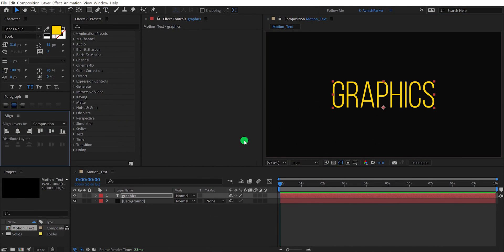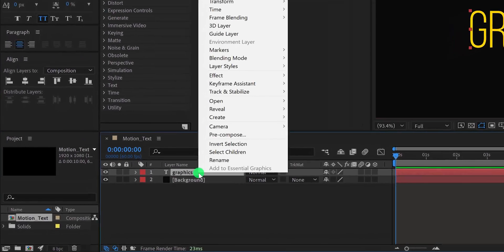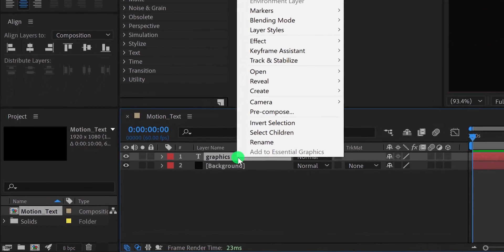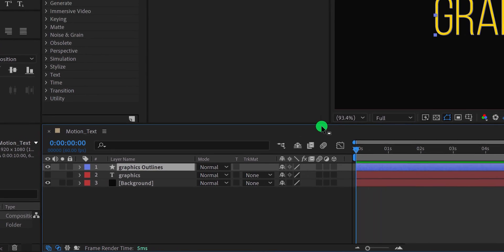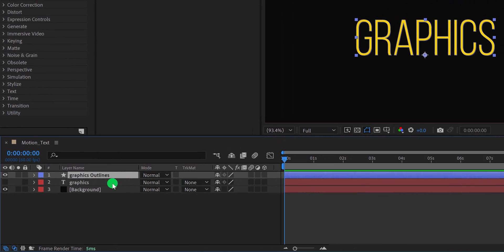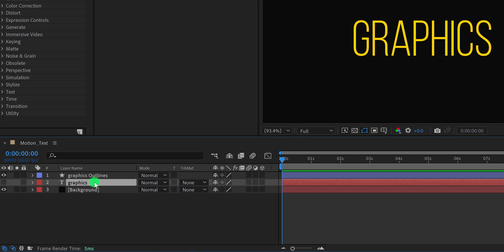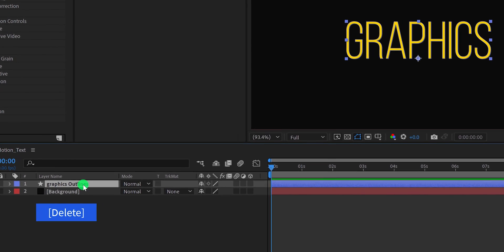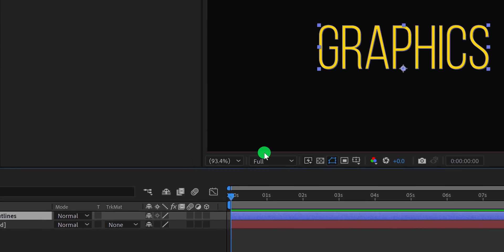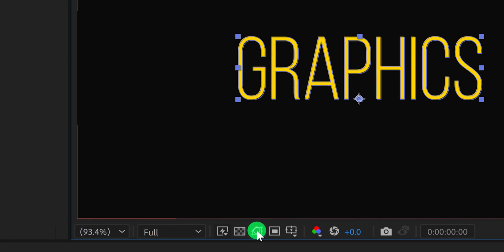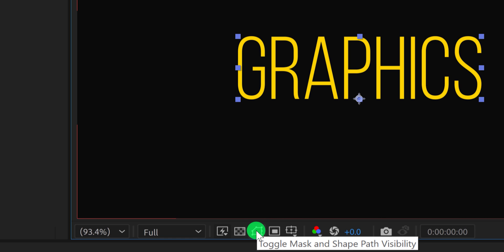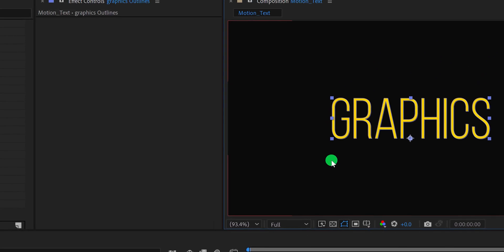Let's see how we can animate this text. Right click on your text layer. Go to Create and then choose to create shapes from the text. It will create a new shape layer in our timeline with the same shape as our text. Now we don't need this text layer, so I'm going to delete it. We will use this shape layer for animating our text. Please note, if you select your shape layer, it will show this outline around your text. In case this outline is not showing, then make sure to click on this toggle mask and shape path visibility icon, to turn it on.